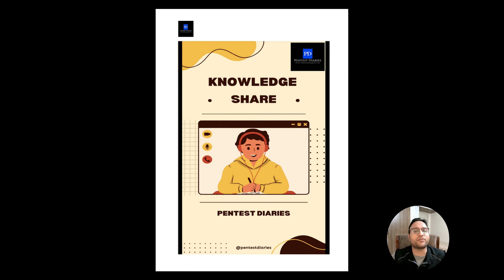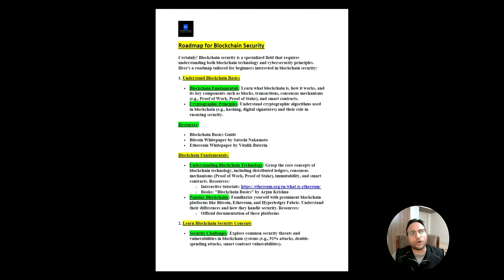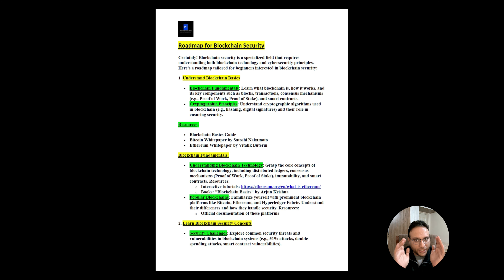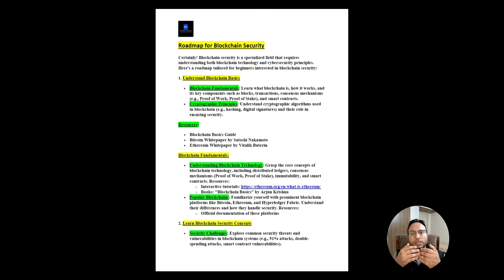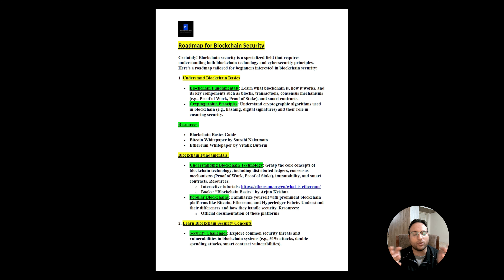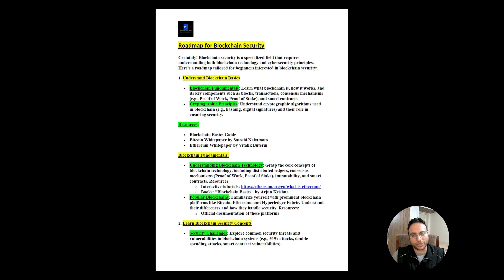Going further with the roadmap of blockchain security, there are two things required: blockchain technology and cybersecurity. Combined, that's where blockchain security works. If you don't have knowledge of cybersecurity, you can't fully leverage blockchain learning. Cybersecurity knowledge helps you write secure code, understand possible vulnerabilities, and know what attacks can be conducted and how to make a secure smart contract.